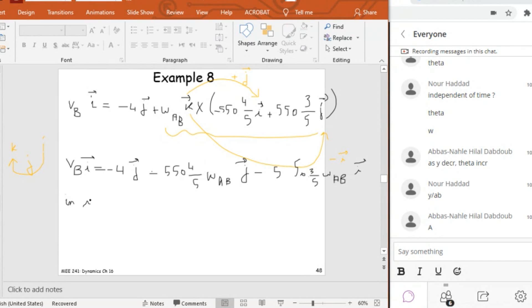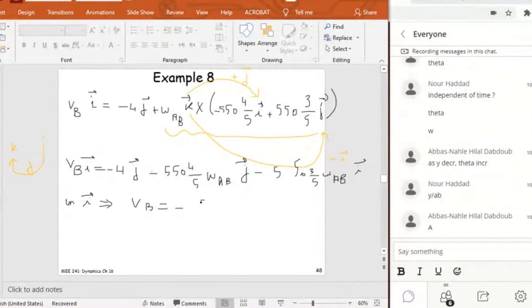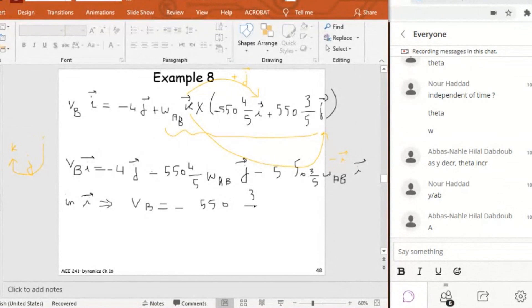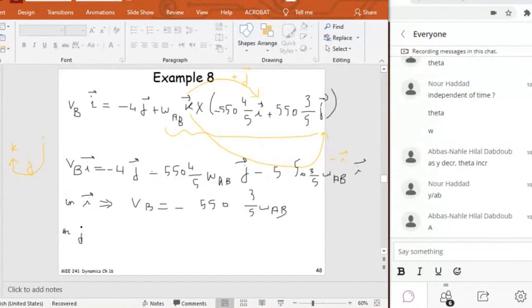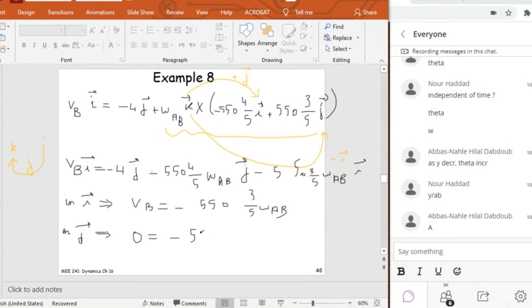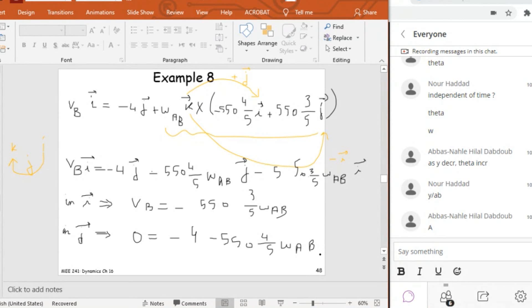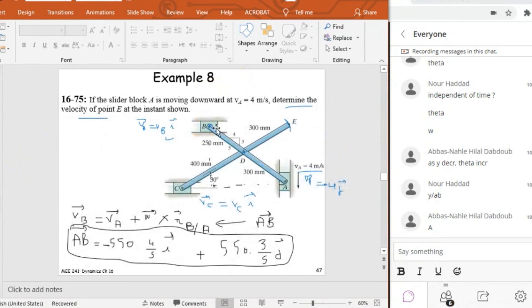This will give me that VB will be equal to minus 550 times 3/5 omega AB in I, and in J it will give me zero. So zero will be equal to minus 4 minus 550 times 4/5 omega AB. And this means that omega AB is negative and it's equal to negative 5/550. So I know omega AB and I can also predict VB, but what matters for me here to find VE is omega AB.